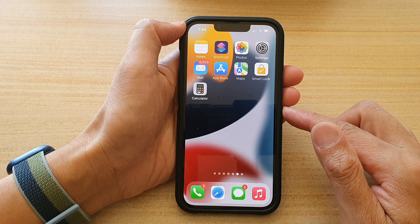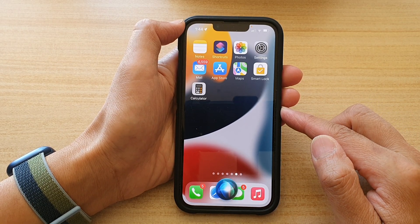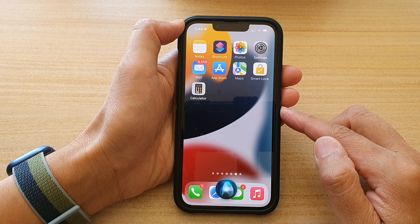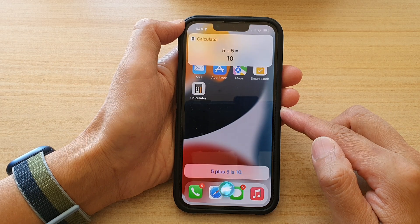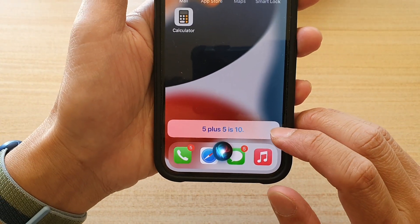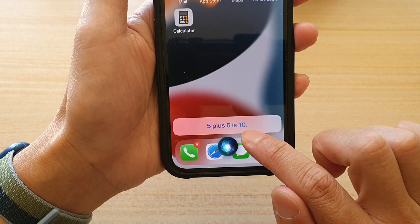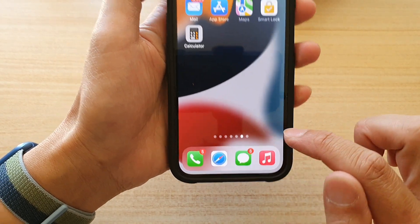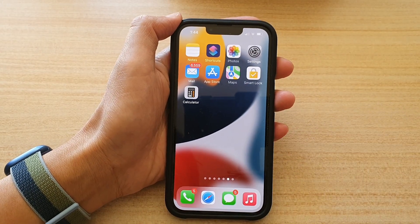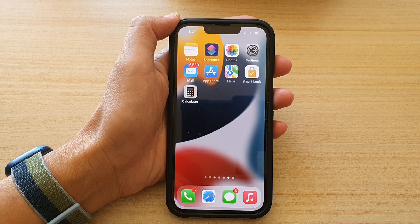Hey Siri, what is 5 plus 5? 5 plus 5 is 10. And you can see that whenever Siri speaks it will show a caption underneath. That's it — thank you for watching this video, please subscribe to my channel for more videos.